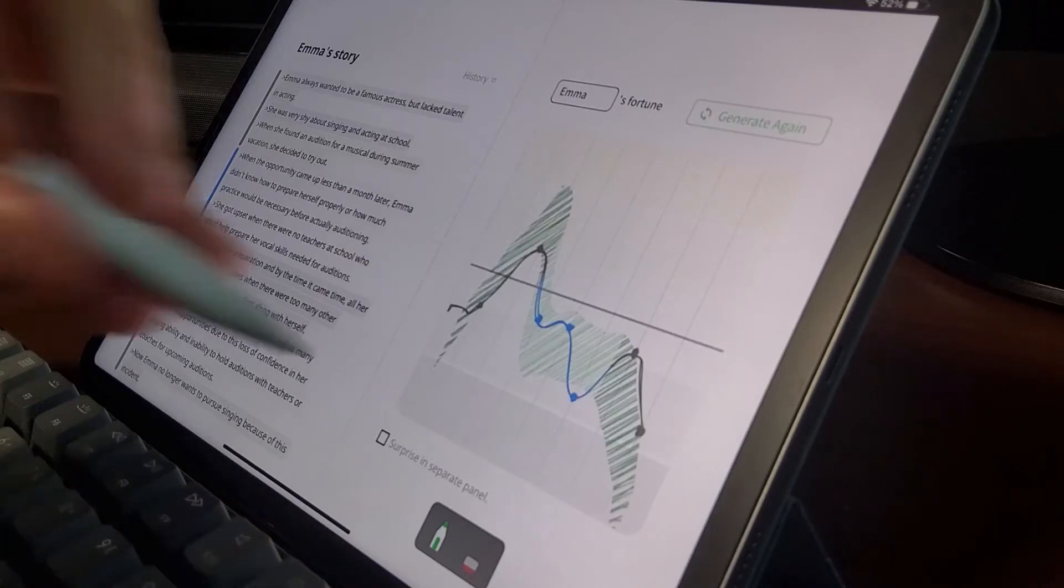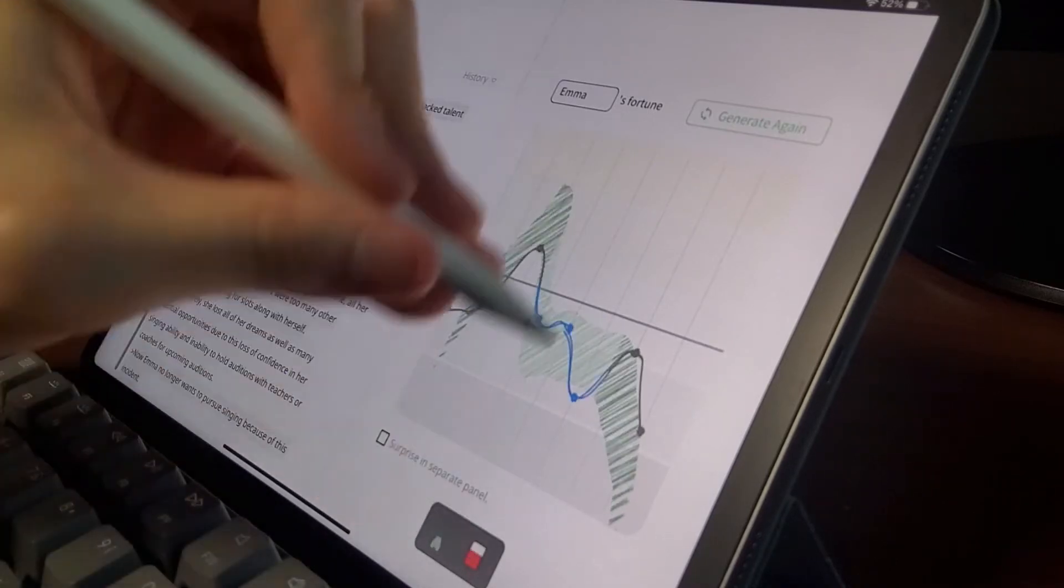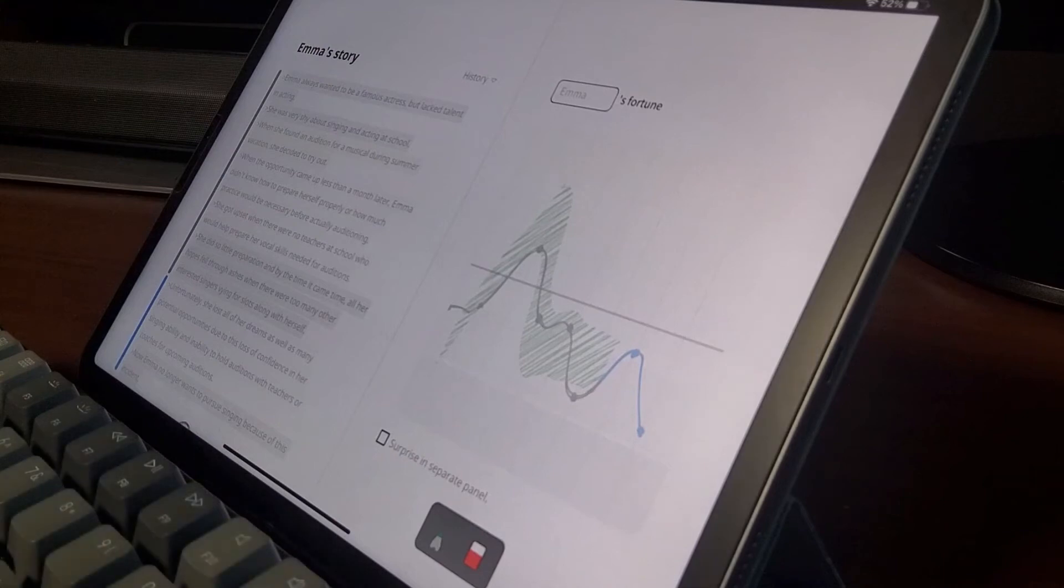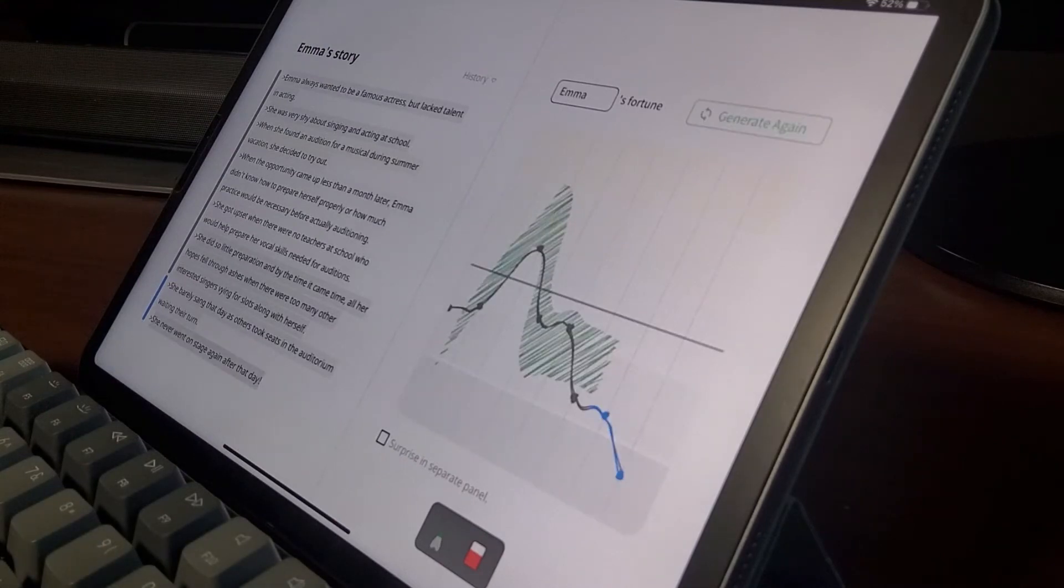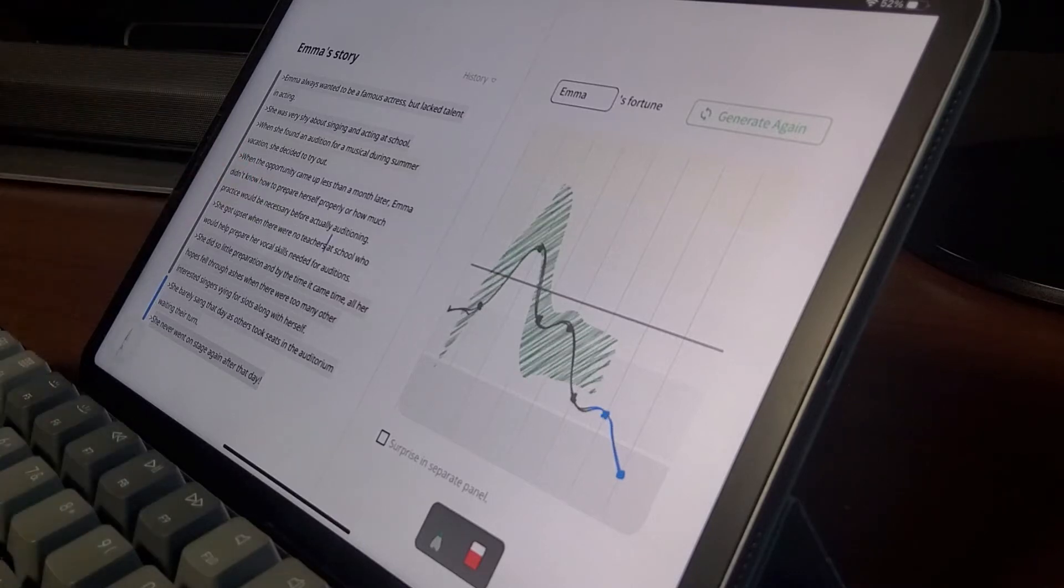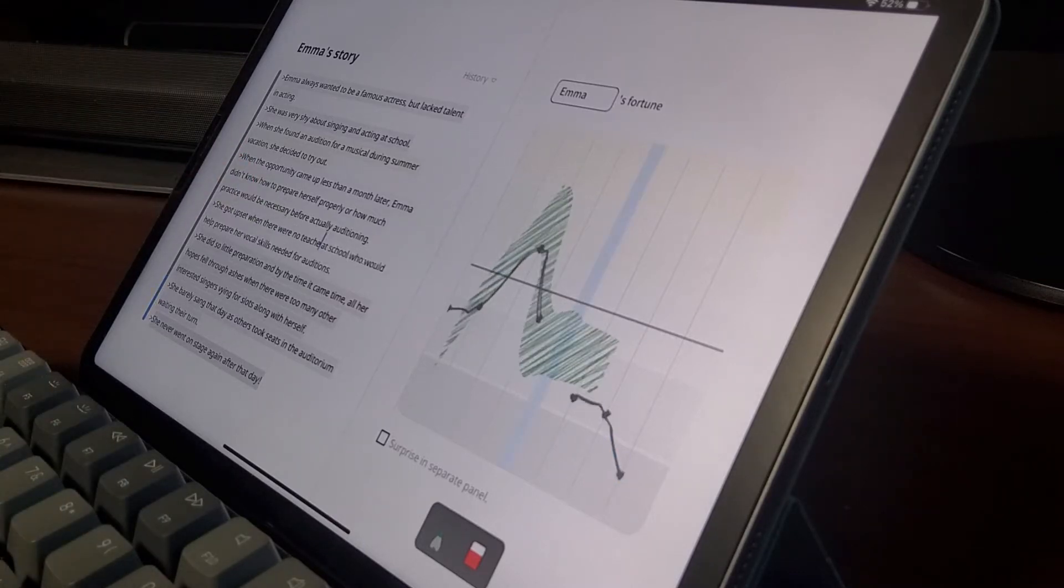The user can also erase drawn sketches, and on the erased part, Tailbrush generates story sentences without controls. If the user doesn't like the generated text, they can also freely edit it as they want.